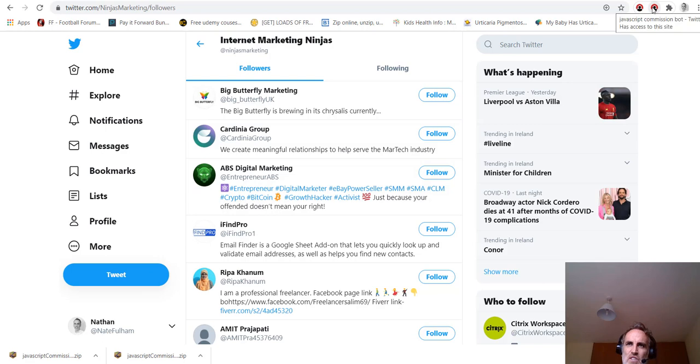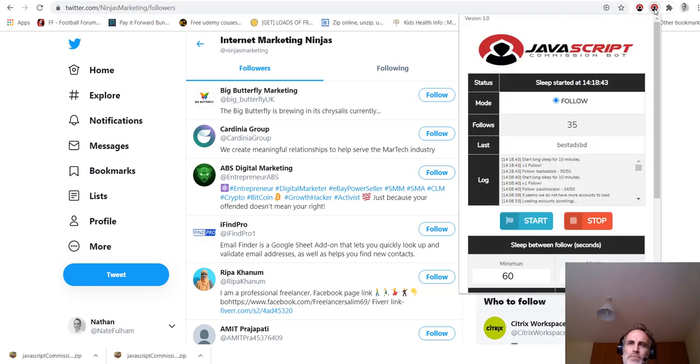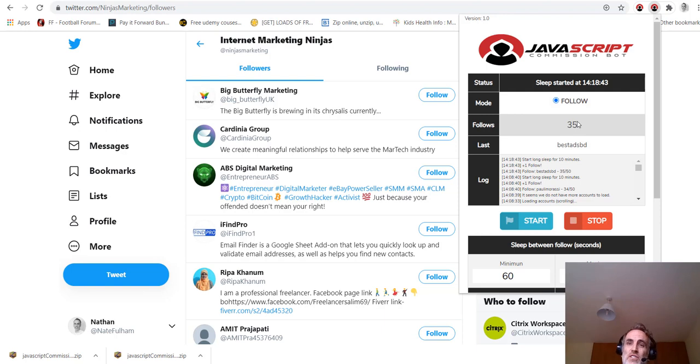And you would then search for, let's say you want people who are in your niche. So let's say you're in internet marketing. This internet marketing ninja's Twitter account has 16 and a half thousand followers. You would click on that. You click on where it says 16.5k followers and they're all listed out here.